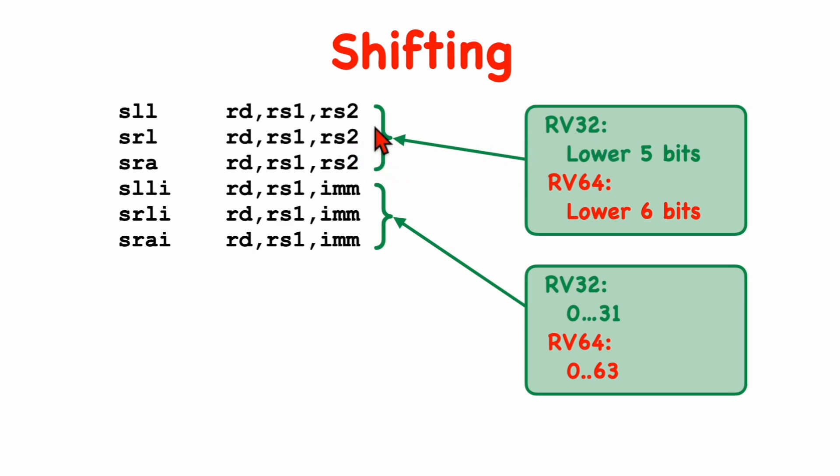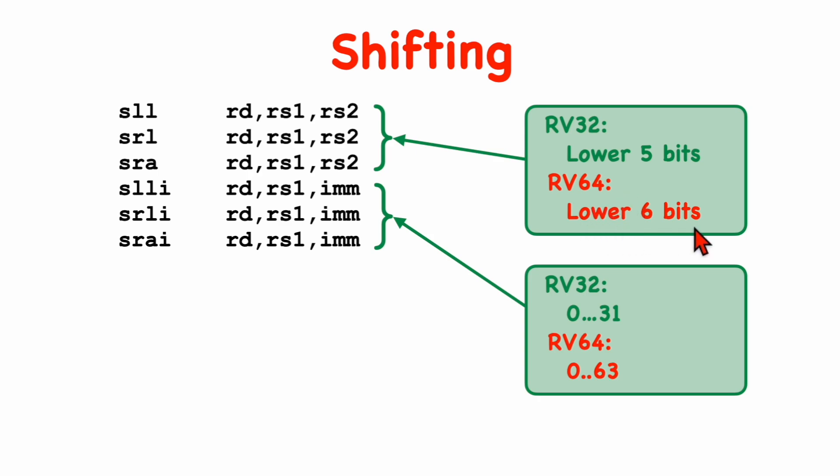In a 32-bit machine, the shift amount, when it's in a register, is taken from the lower 5-bits, and we ignore the upper bits. And in the 64-bit machine, we take the shift amount from the lower 6-bits. The immediate value for 32-bit machines is between 0 and 31, and for 64-bit machines, it's between 0 and 63. So that's a natural extension.